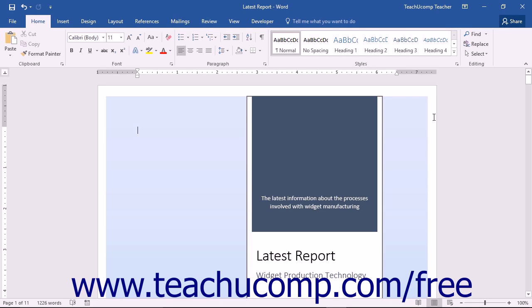This task pane will display errors, warnings, and tips on what may be difficult for someone to read who may have a disability. To run the Accessibility Checker,